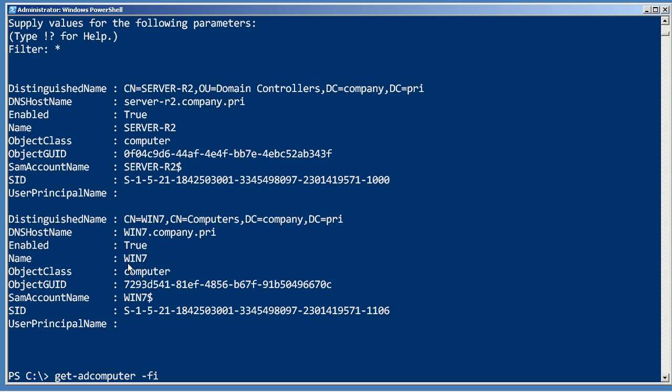We're just going to pipe that to Select-Object, tell it to select all of the existing properties of the object, as well as creating a new property called ComputerName, and we're going to populate that with whatever was in the existing row's Name property.